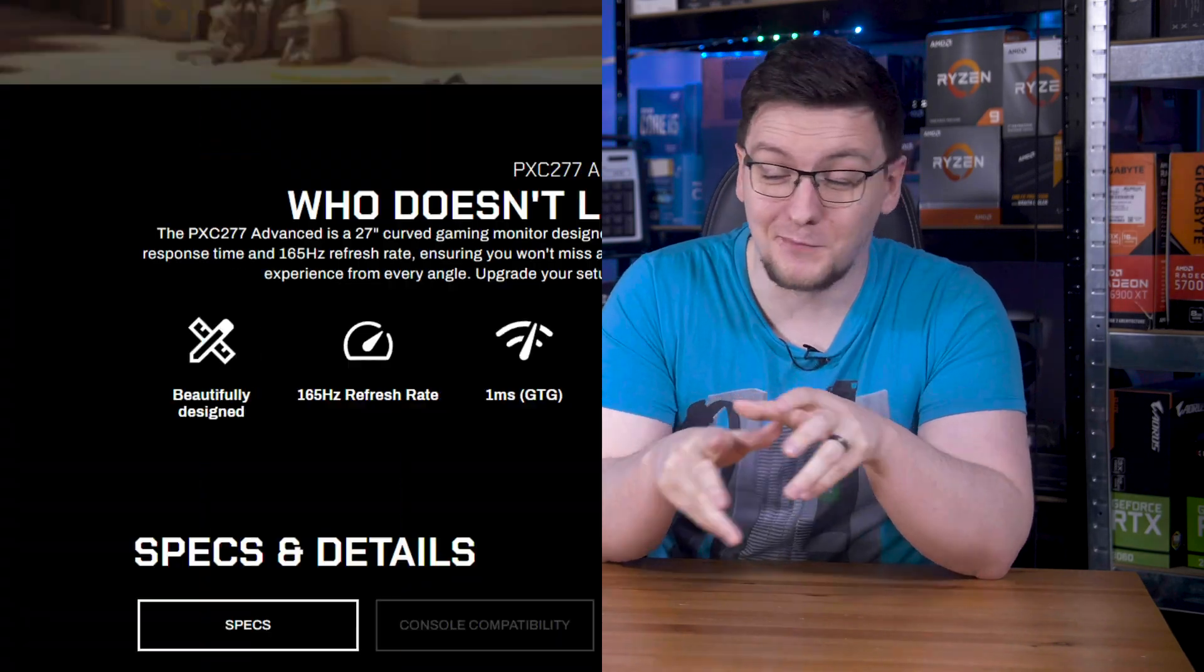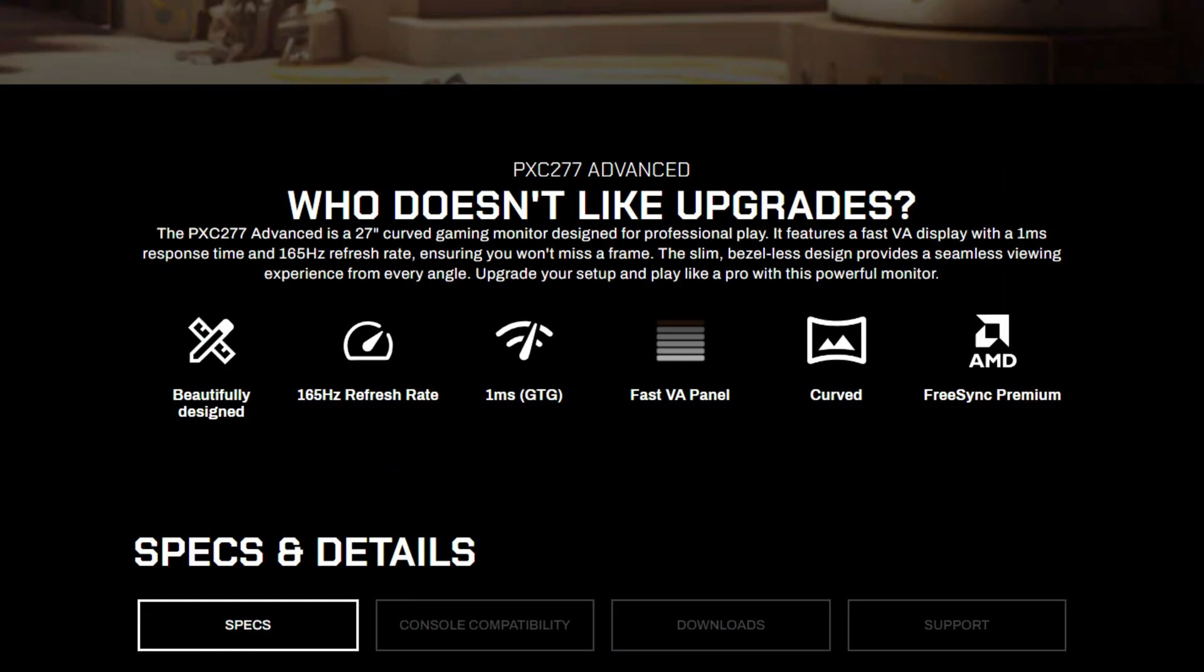Now, moving on from that mess, when it comes to the actual response times, I'm afraid to say it doesn't actually get any better. Pixio rather boldly claims that this VA panel has not only a one millisecond response time, but a one millisecond grey to grey response time.